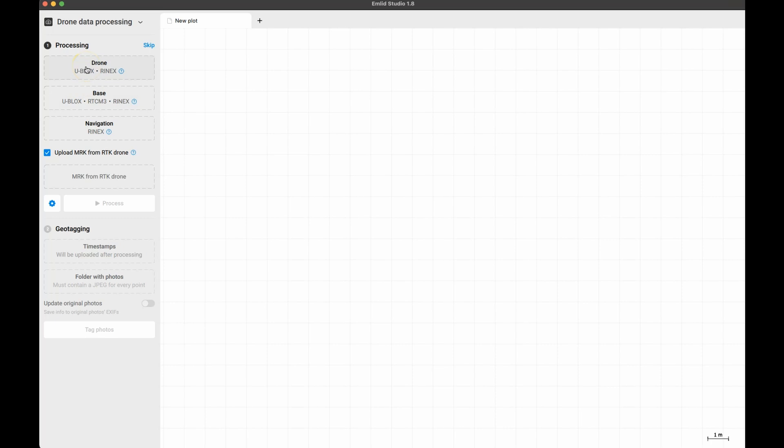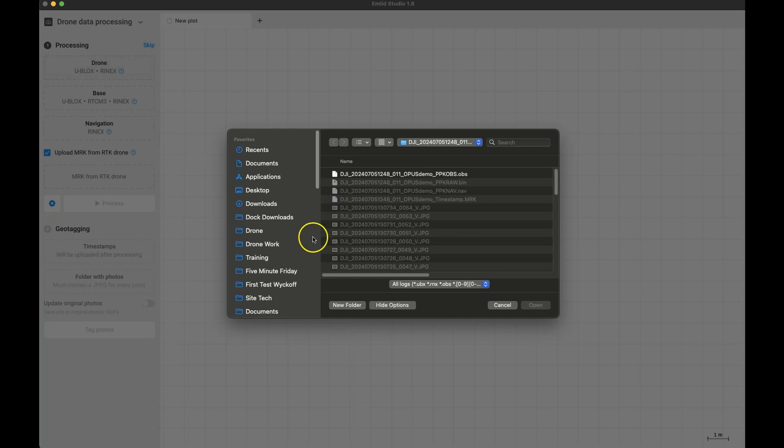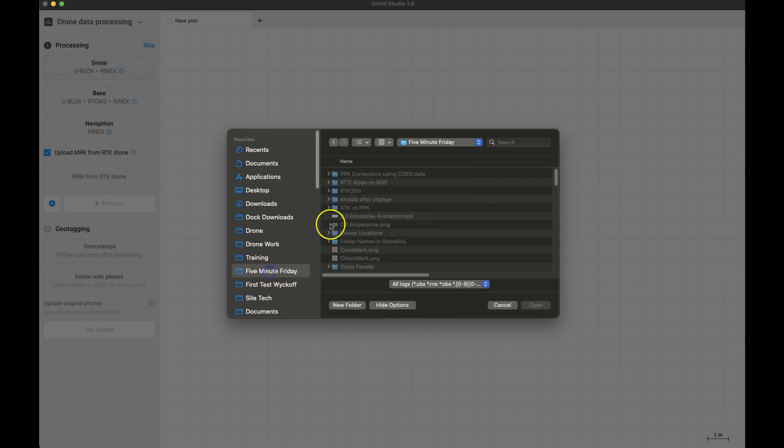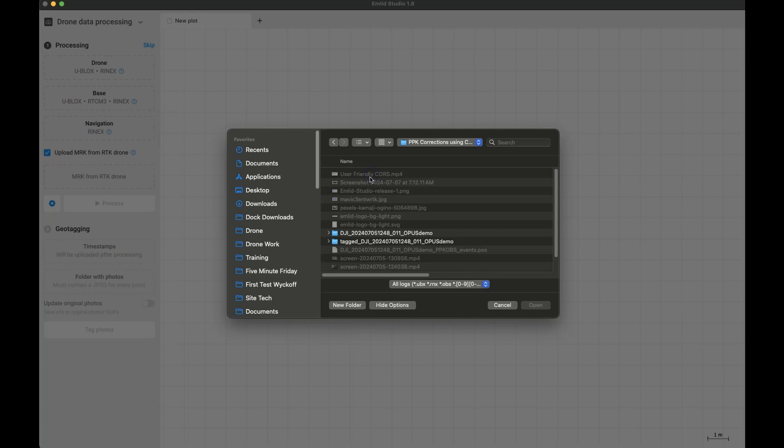First, the drone data. Click on drone and then go to the folder you downloaded from the drone and pick the file ending in .obs.